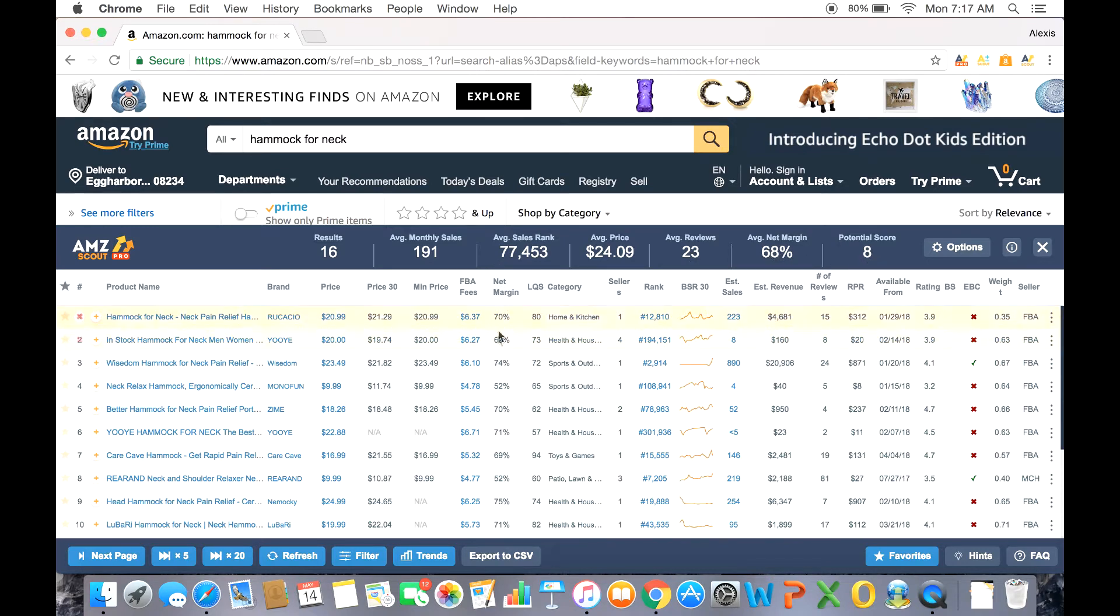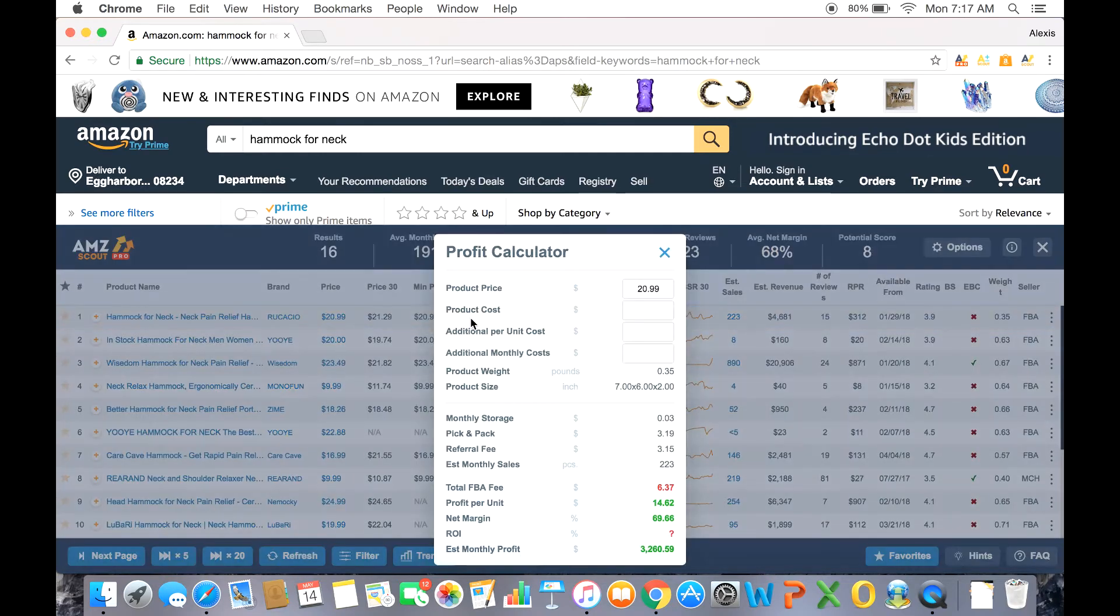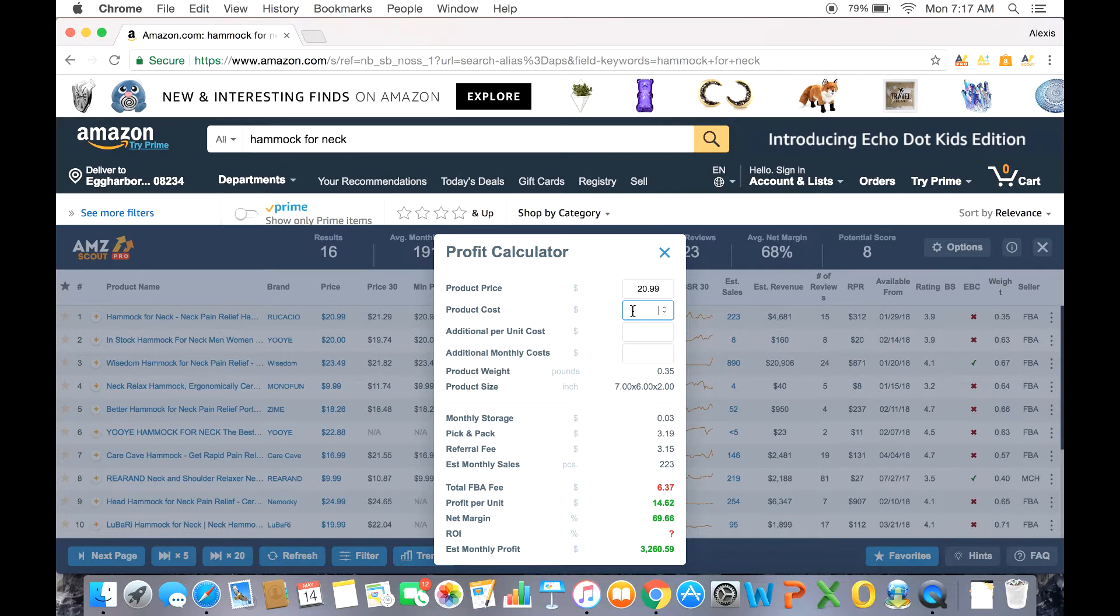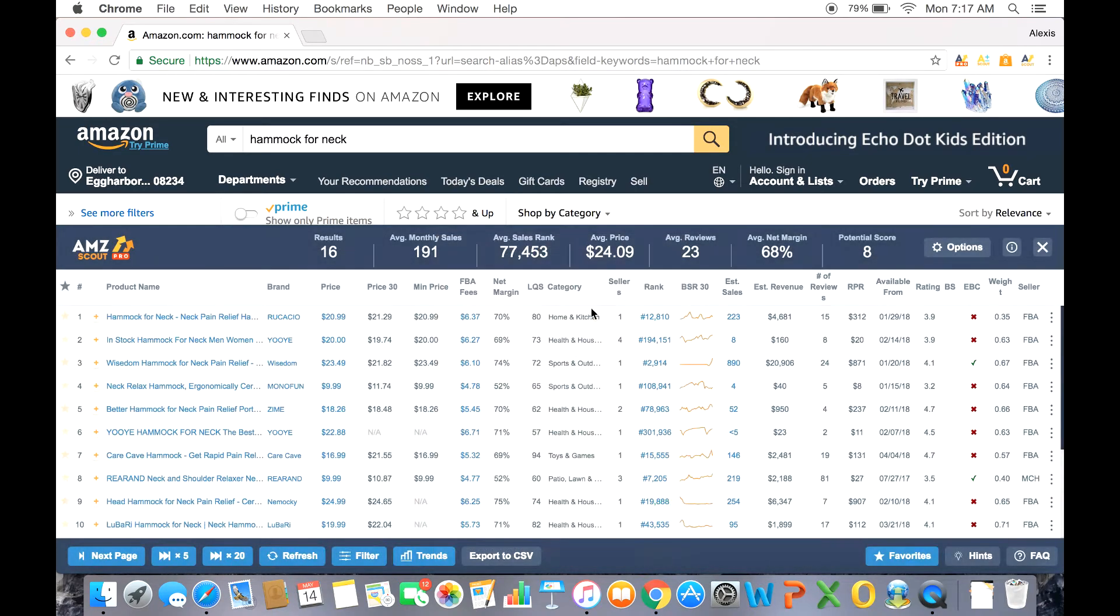We care about the net margin, but unfortunately this margin doesn't necessarily include the costs. So we can easily get that true margin by clicking the FBA fees and bringing up the profit calculator. Now we're going to enter these costs manually because everybody's costs are different. But what if you don't know your costs? Or maybe you just want to find a supplier. AMZScout already thought of that.